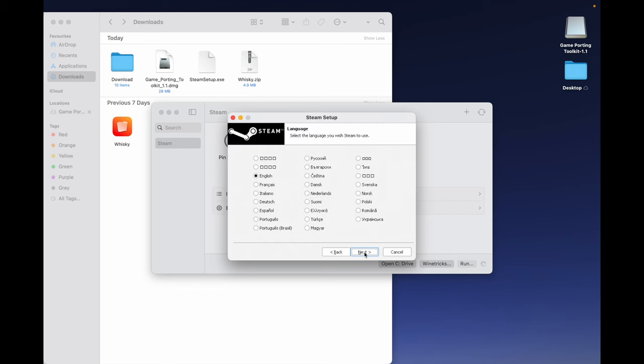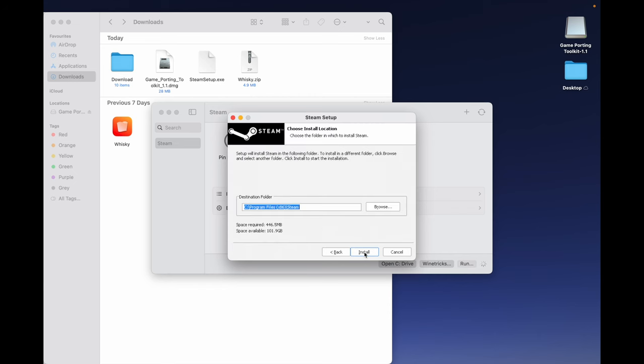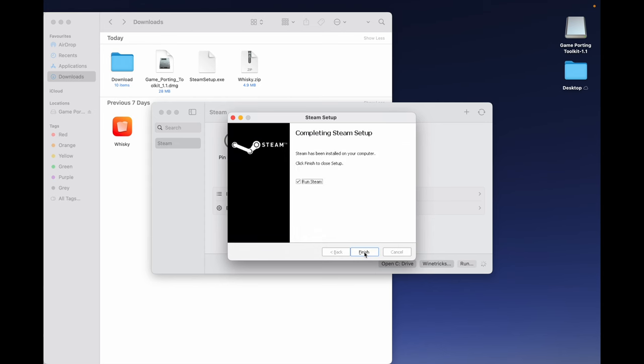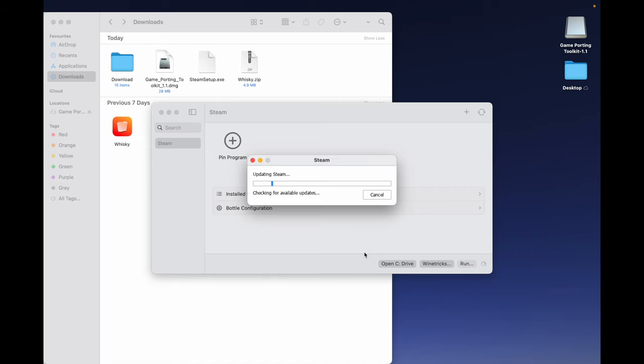Click Next. Click Next. Choose the installation location and click Install. Finally, click Finish.